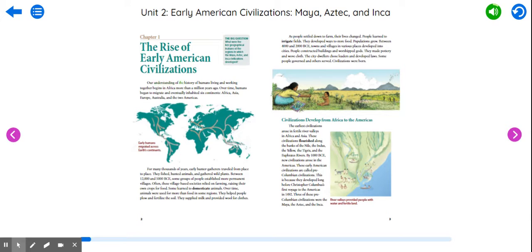Our understanding of the history of humans living and working together begins in Africa more than a million years ago. Over time, humans began to migrate and eventually inhabited six continents—Africa, Asia, Europe, Australia, and the two Americas.